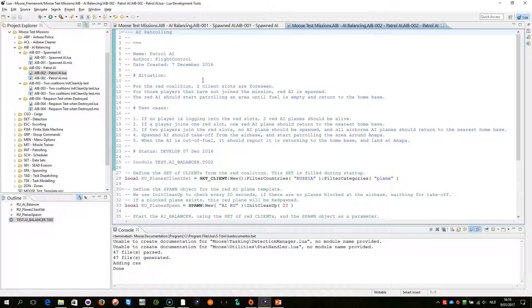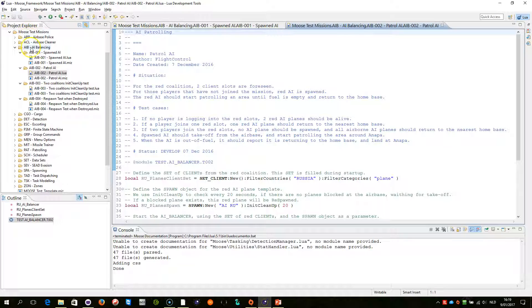Here is the script and you can find the script in Test Missions, AI Balancing, AIB002 Patrol AI.